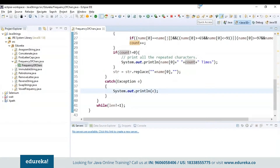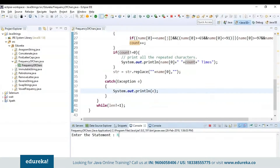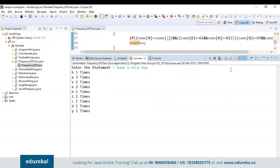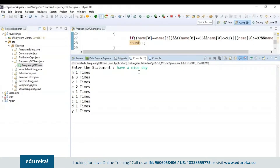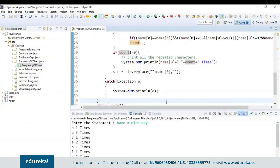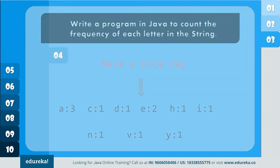Let's run the program and check the output. I'll enter the statement 'have a nice day.' You can see it has printed the frequency of all the characters present in the string. This is how you can count the frequency of characters present in a given string.